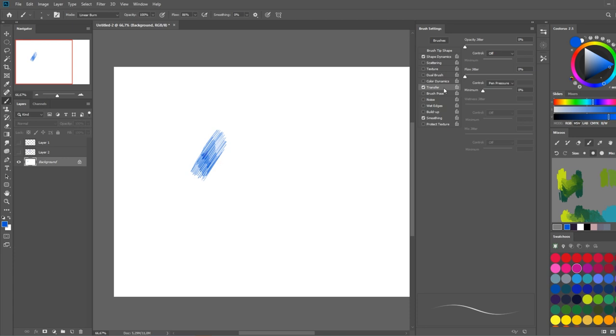For transfer, I only use flow and not opacity for this brush because I feel it's a little bit more natural. So let's set flow to pen pressure here, and then I have smoothing set to on. Don't forget that.